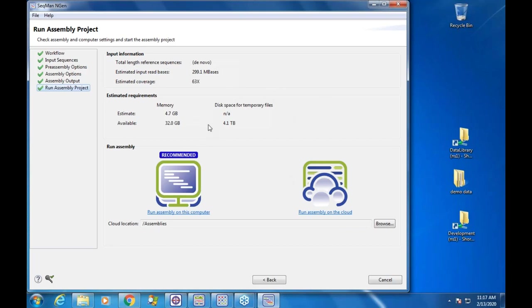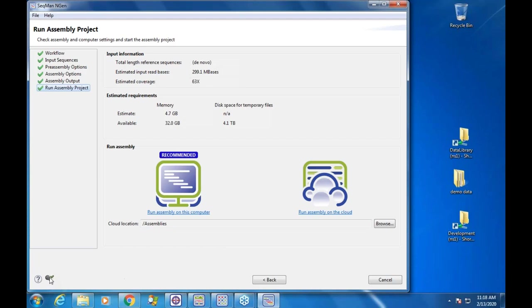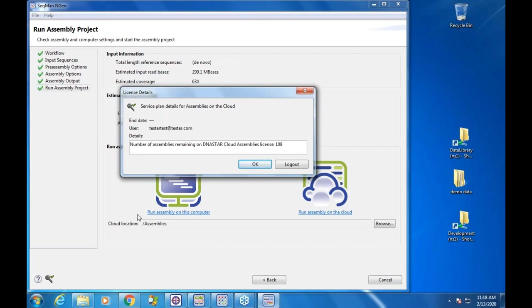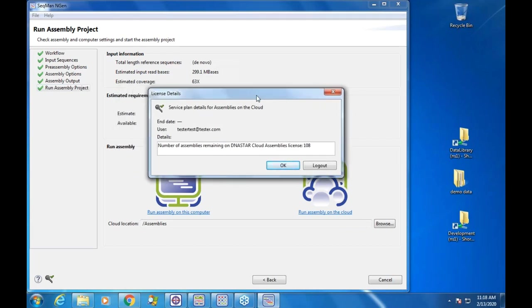If I don't have the hardware, I can choose to run on the cloud. Demos trying out our software get a handful — I think five — free cloud assemblies. Our sales reps can give you pricing; they'll bundle it up. Cloud prices are dropping each year, so they're quite reasonable for running a lot of these assemblies. To run on the cloud, you need to be logged in — there's a login key at the bottom left — using your DNA STAR username and password.